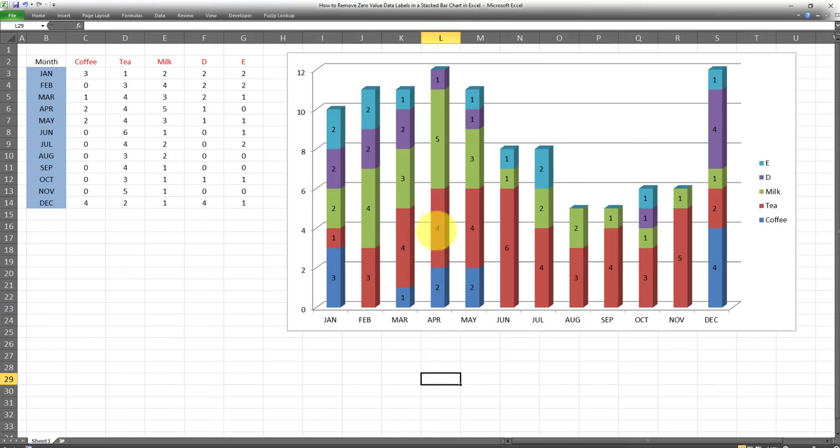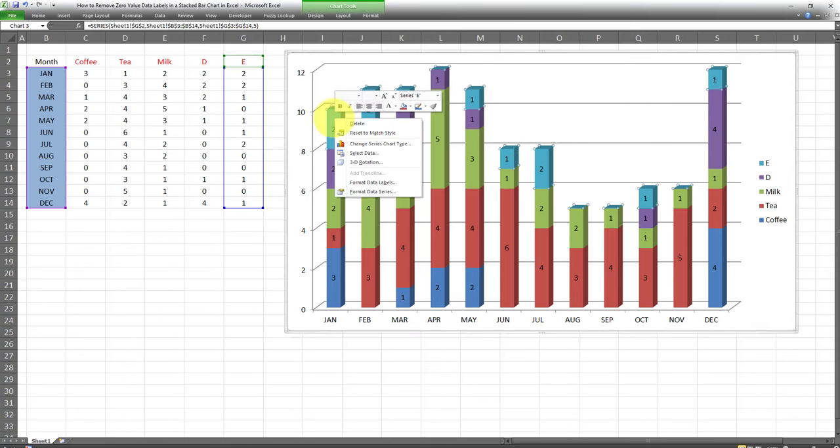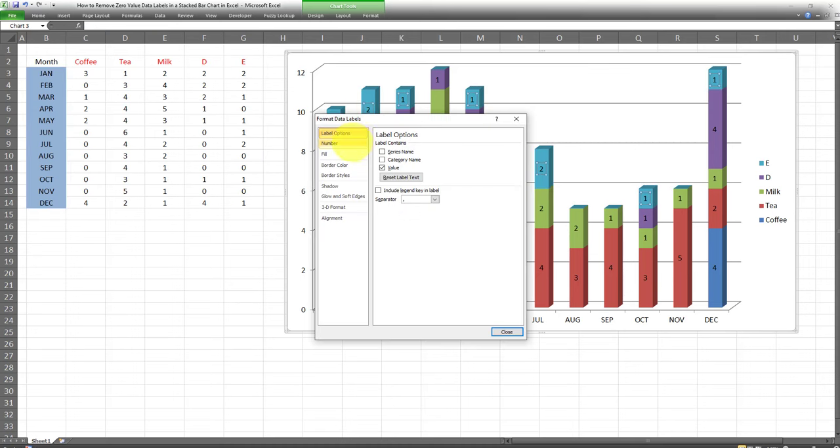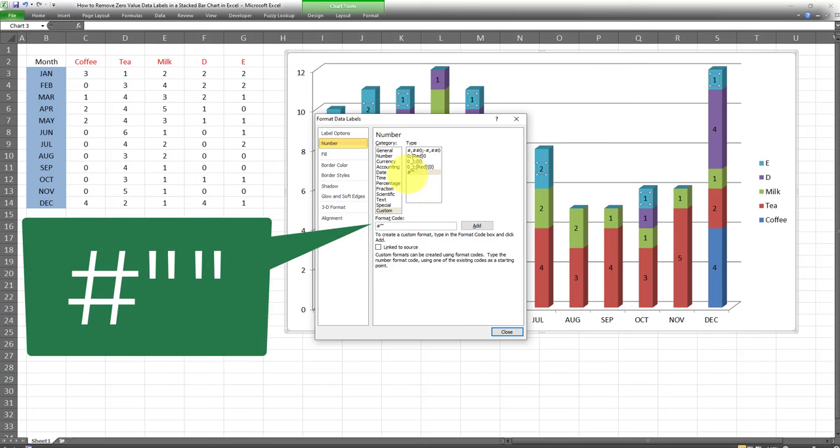As you can see, all the values which were equal to zero, which were appearing in the stacked bar chart, have now been removed. Once again, this is done by right clicking on a bar, going to format data labels number, and creating this new custom format code which is hashtag and then two double quotations.